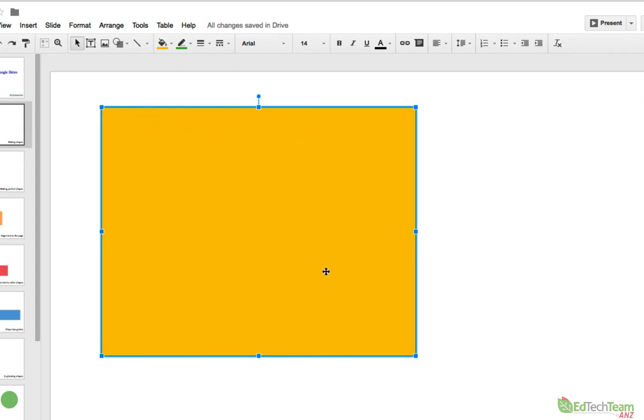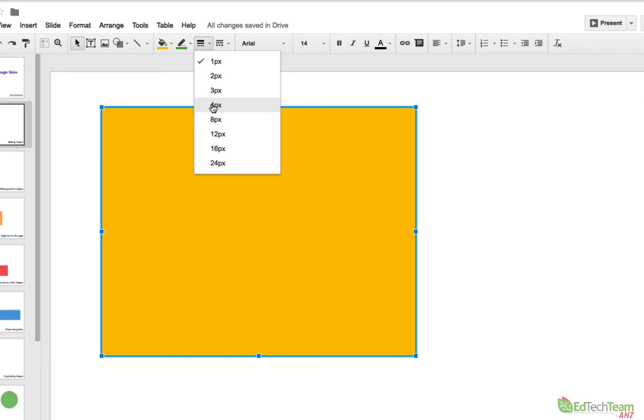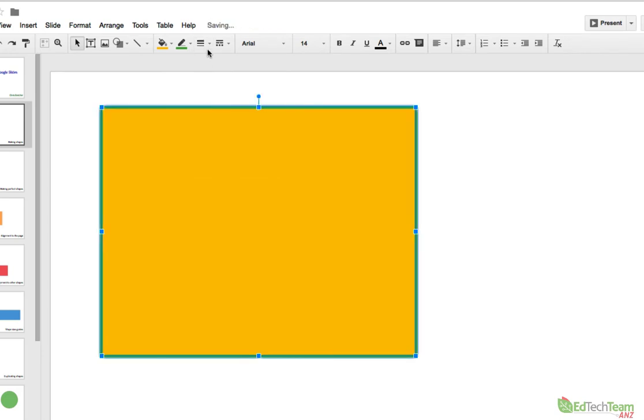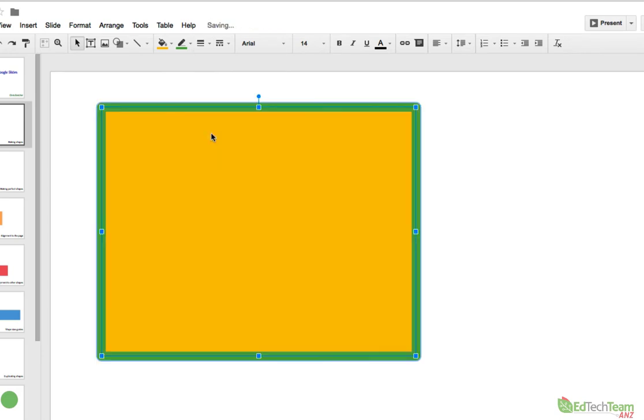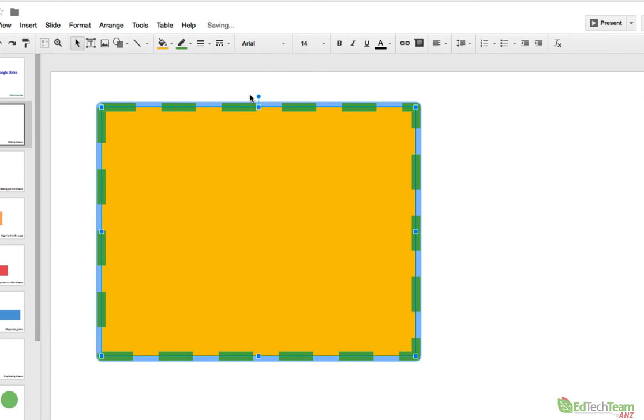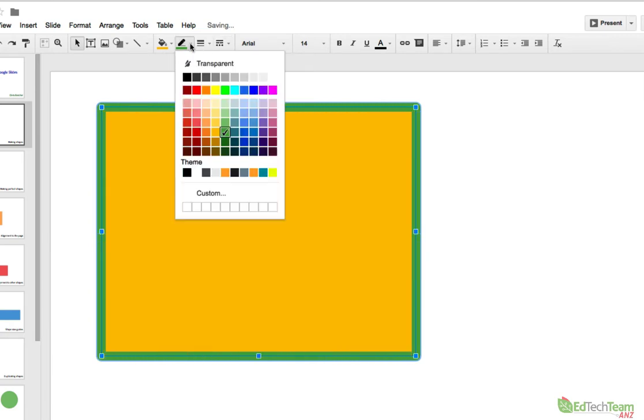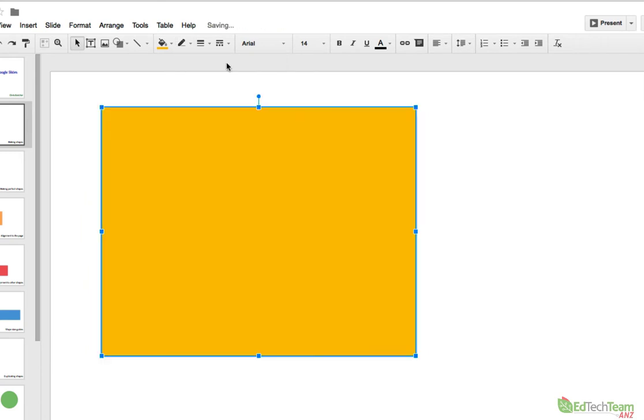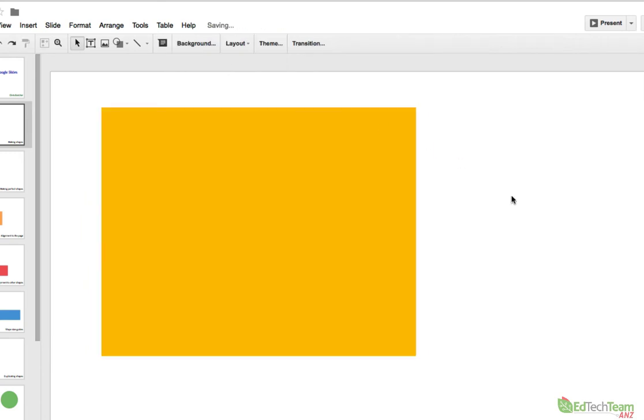Once you've got an outline on something, you can choose to make it thicker if you want. You've got all different sizes there. And you can even change the style of it so it could be dotted or dashed or some combination of both. Or if you don't want the outline at all, you can go to the border color and actually make it transparent. That's how you make a shape.